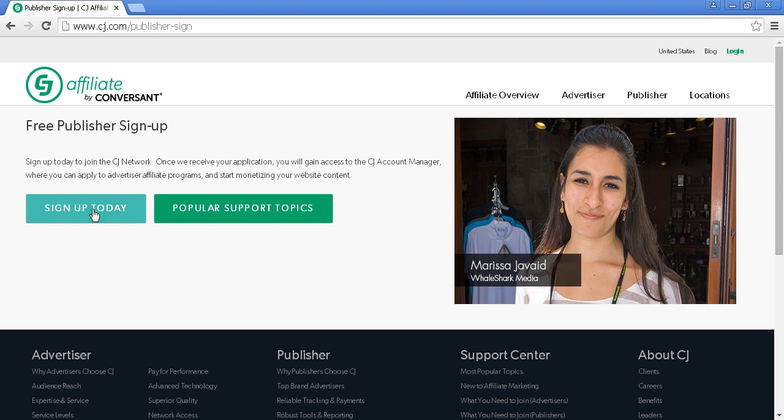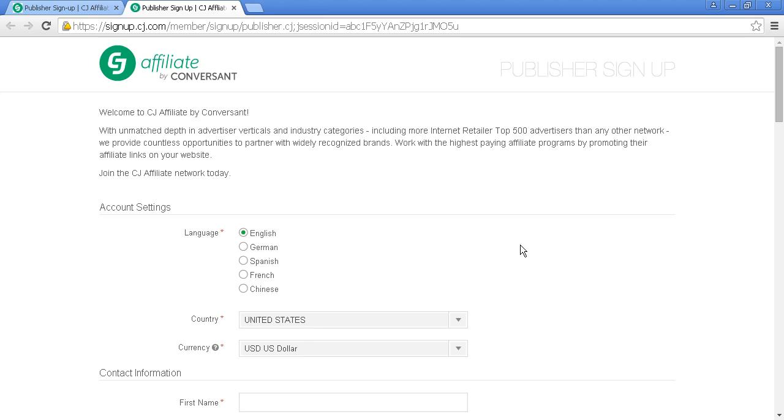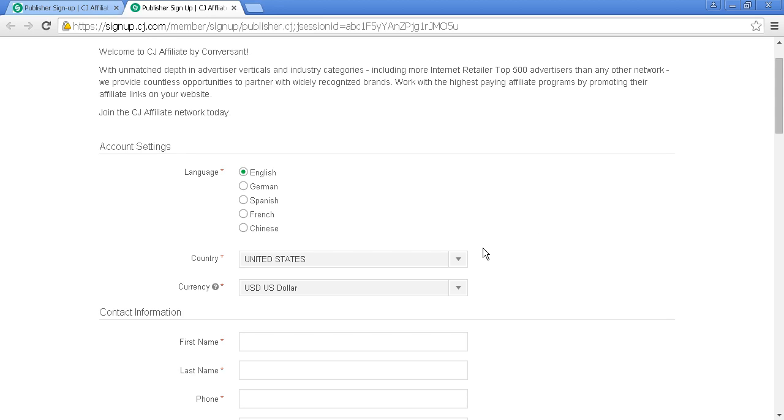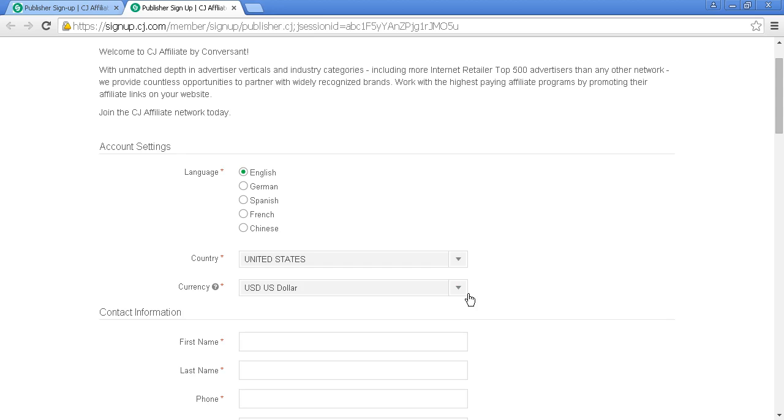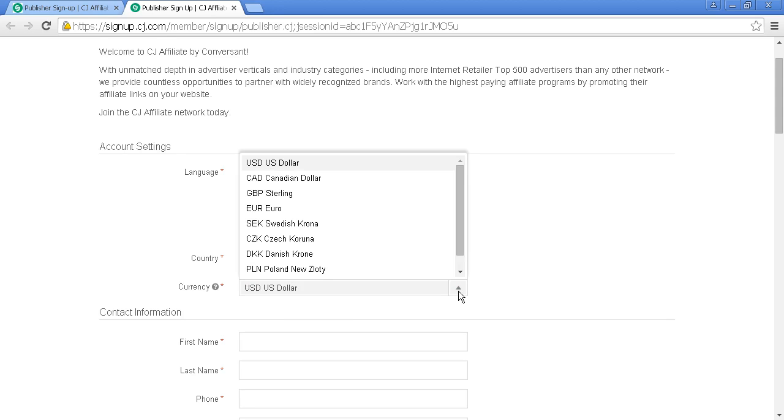To sign up, simply click Sign Up Today. This takes you to the application form where you'll set your language, country from a dropdown menu, and currency.